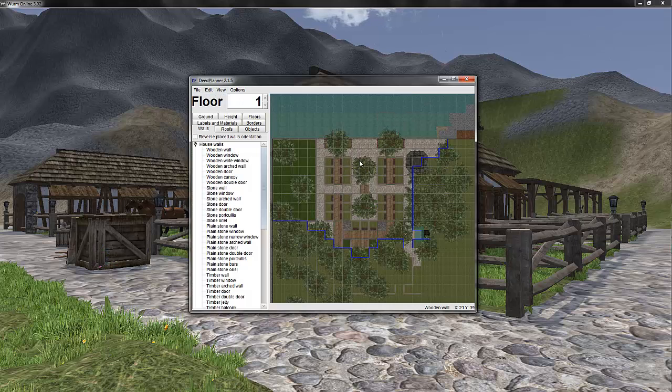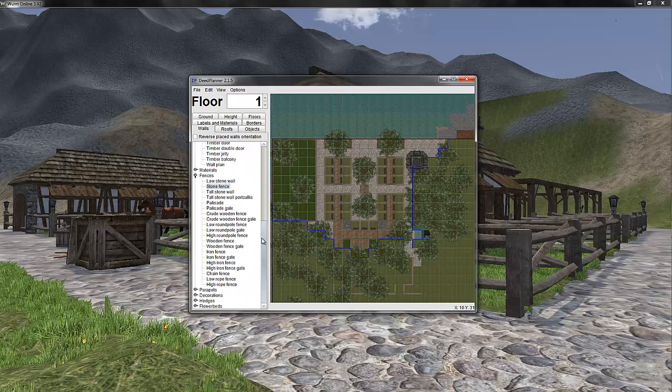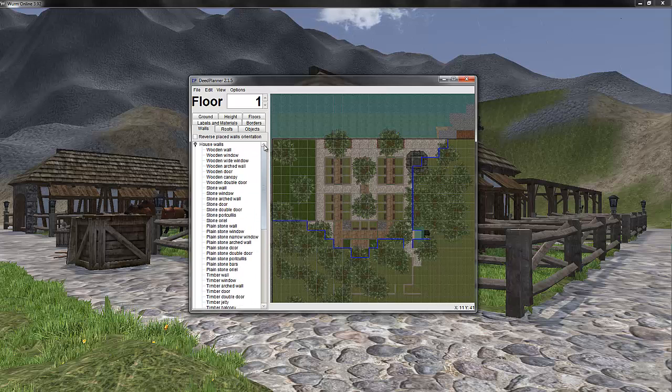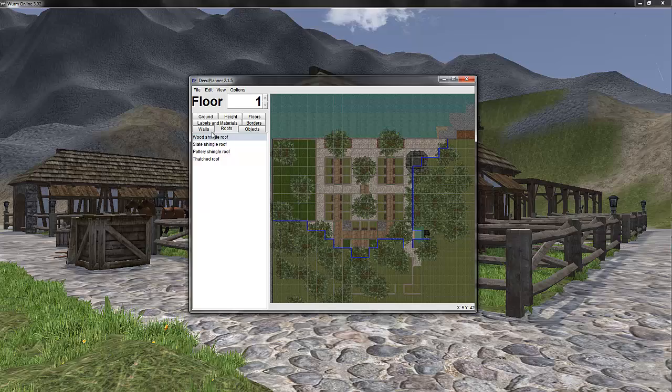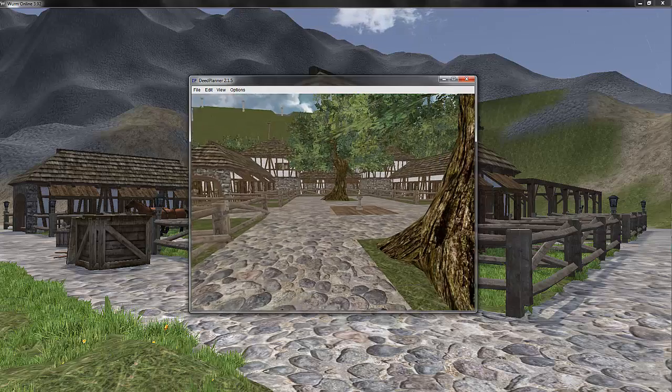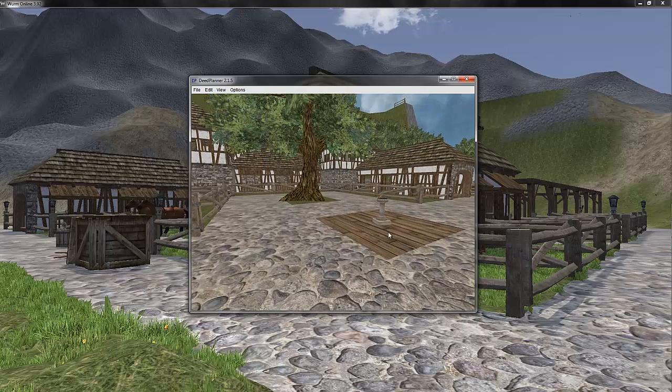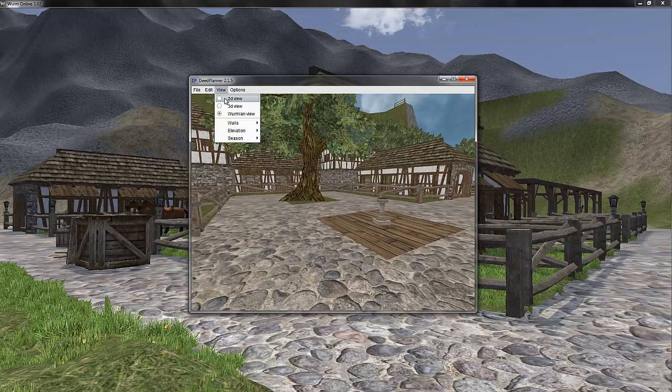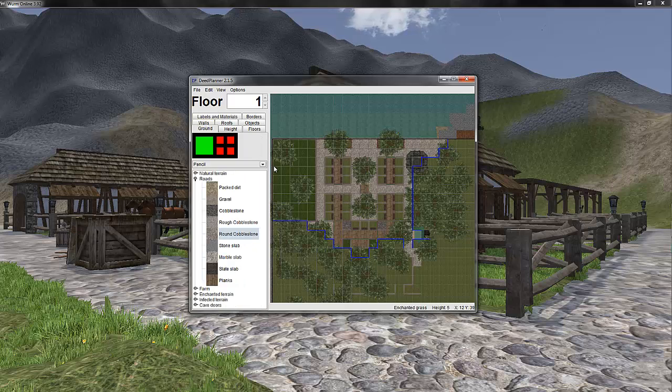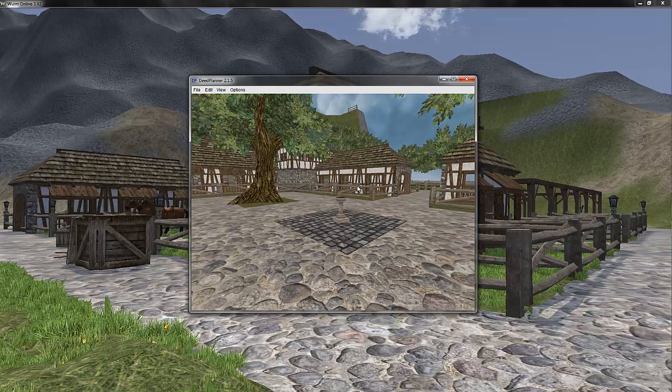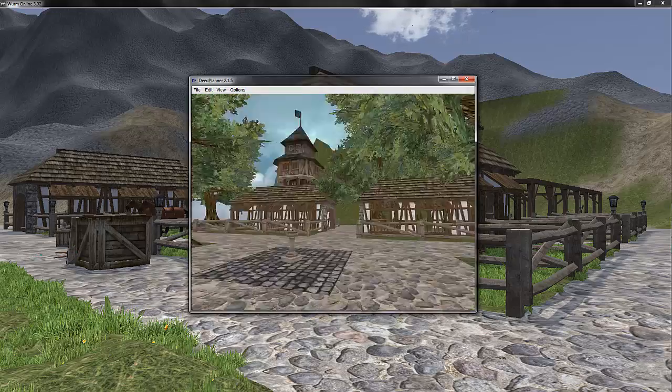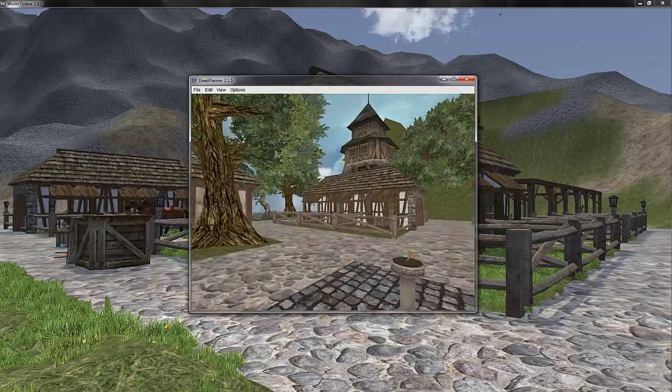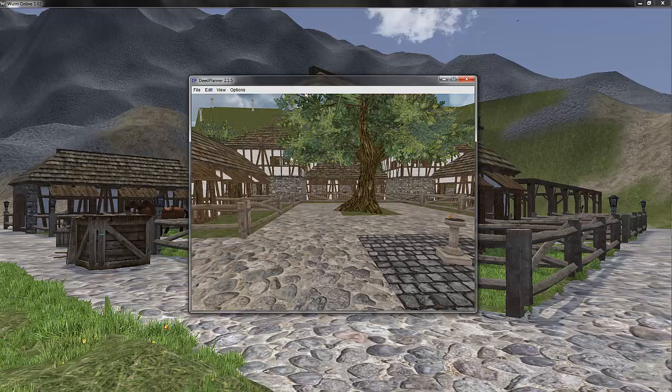In the 2D view is where you actually do the designing part. There's a huge selection of every kind of material you could want. Just as an example, if I wanted to change the ground type, I could change it to cobblestone for instance, and we would see it changed here.